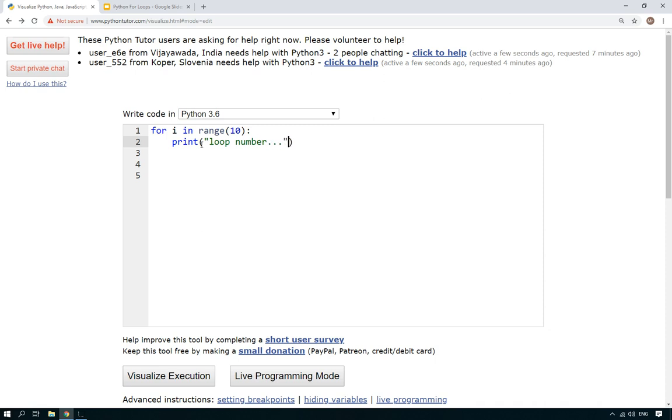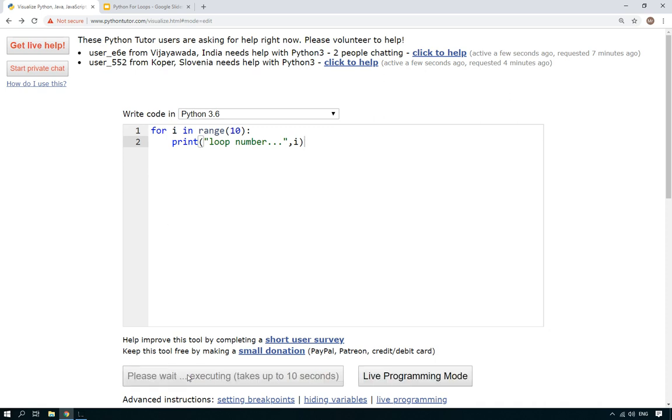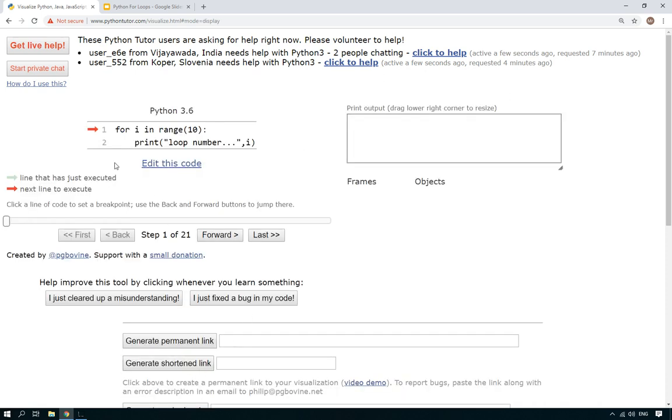Now we're not actually using i at the moment, that temporary variable - we're not using it, but we can use it. So let's say here you go: loop number, and then here if we put i.